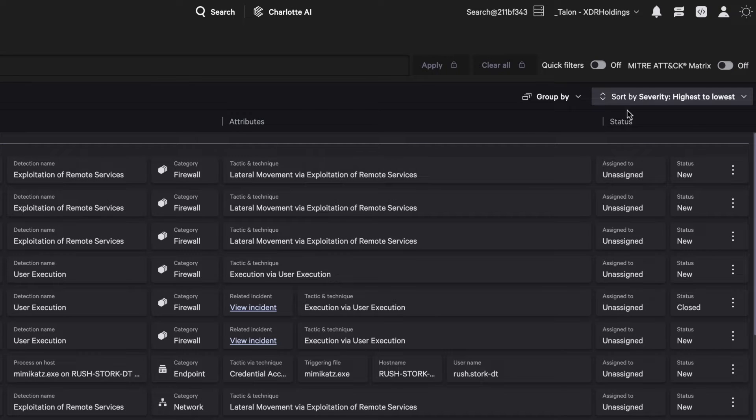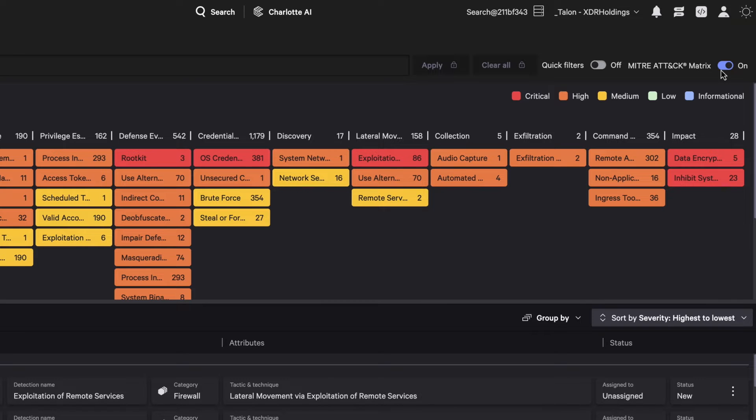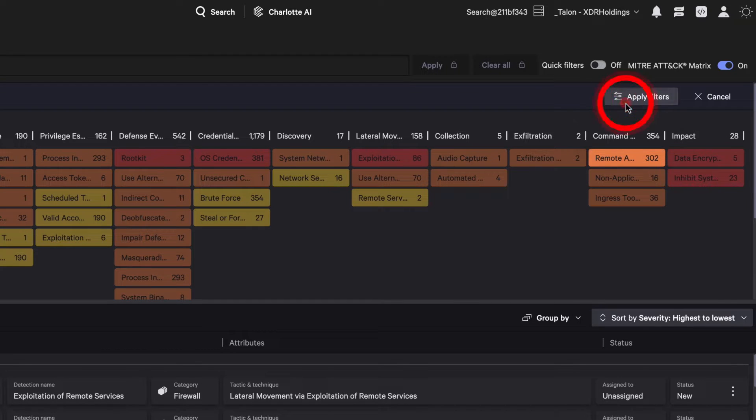Next, visualize detections in a MITRE ATT&CK heatmap to quickly review the tactics and techniques used by adversaries at each stage of an attack.